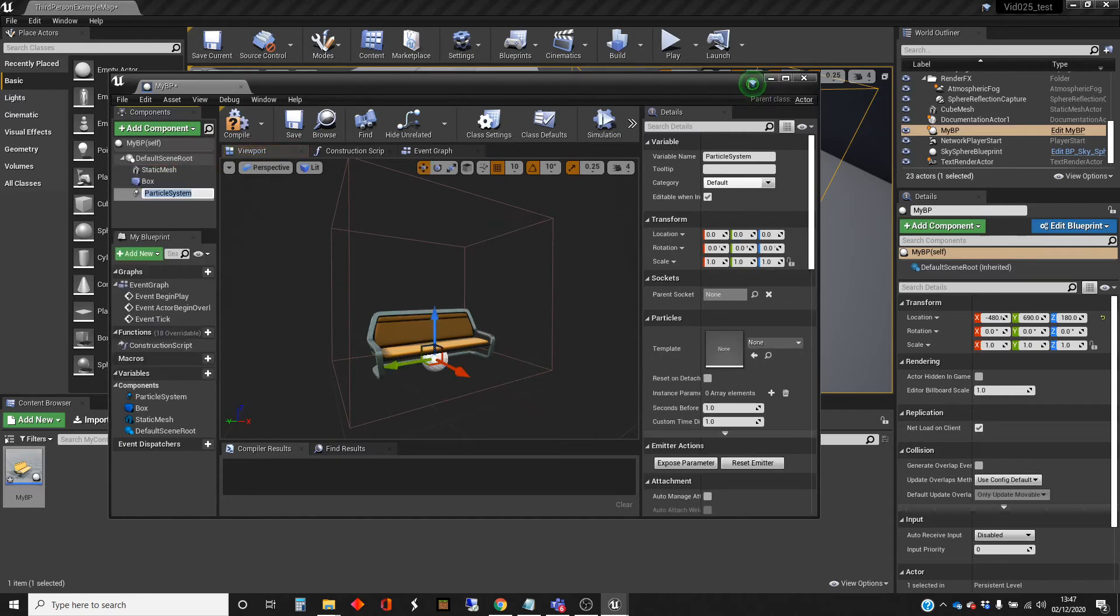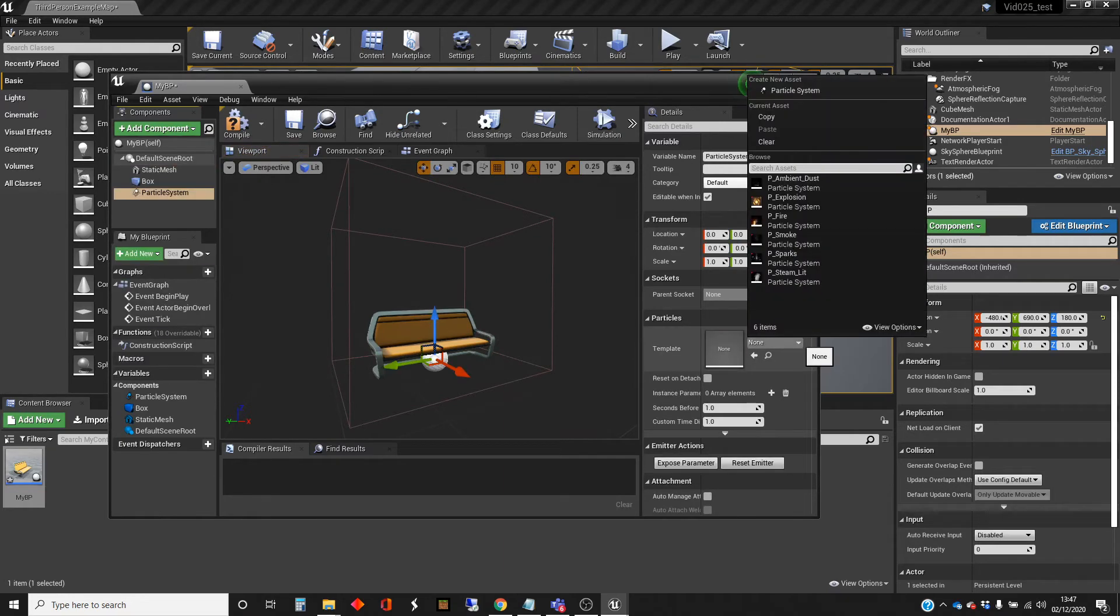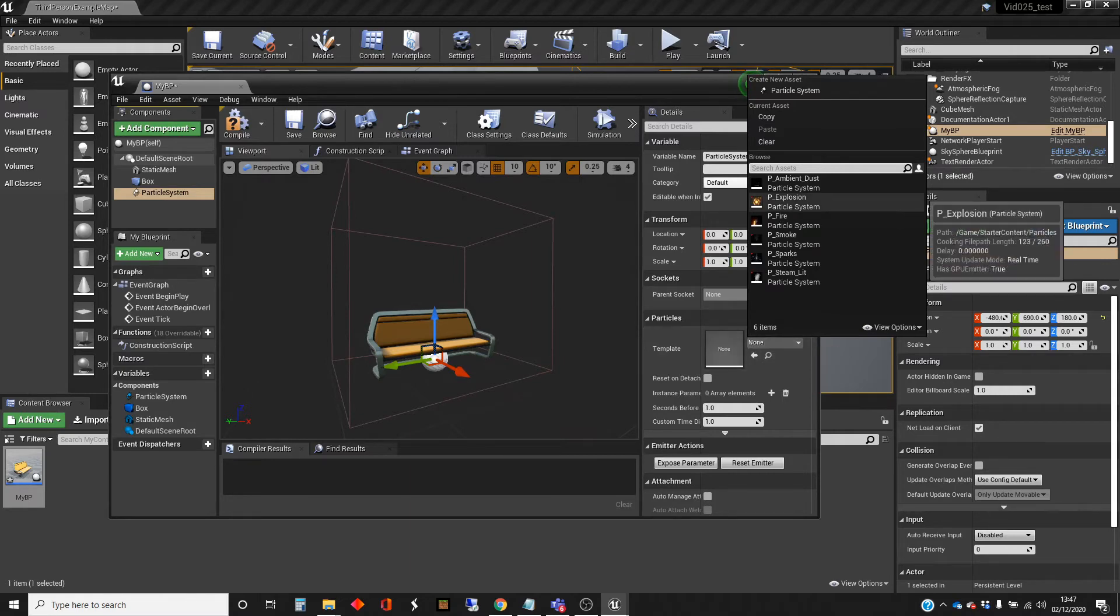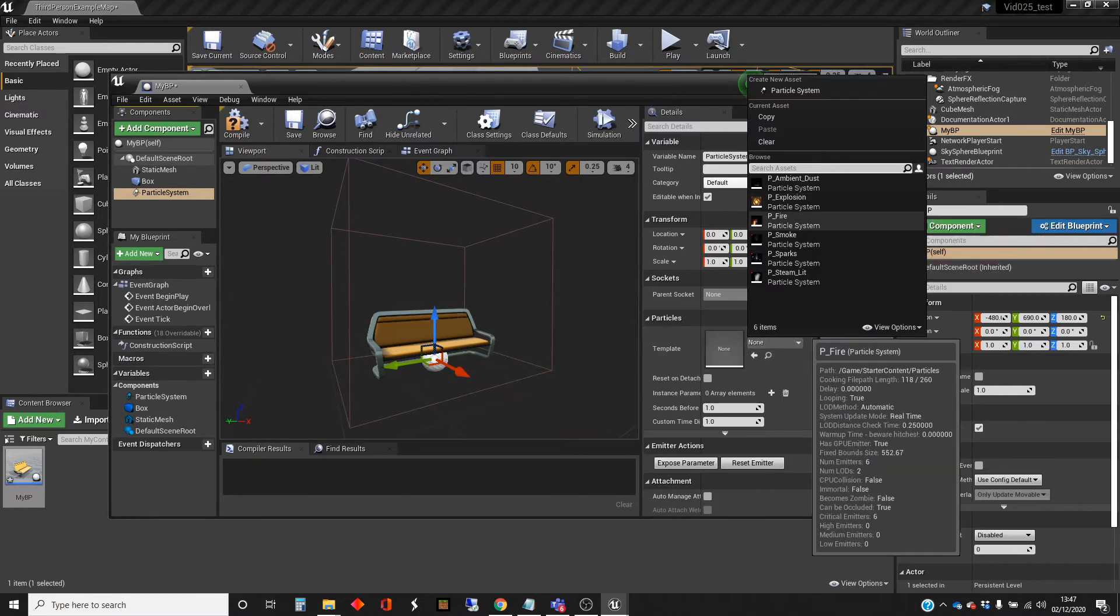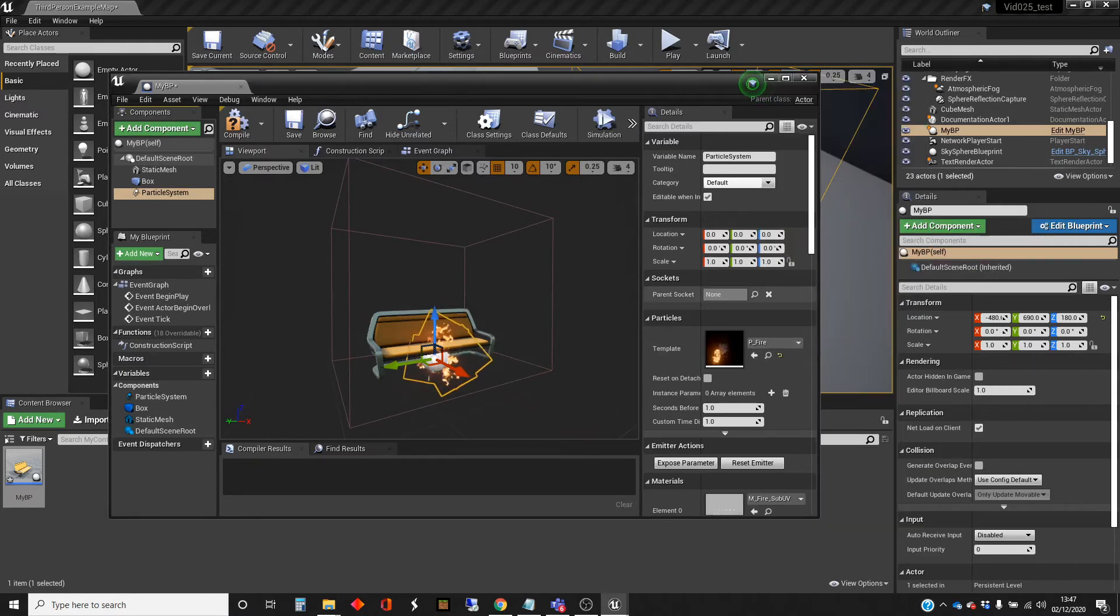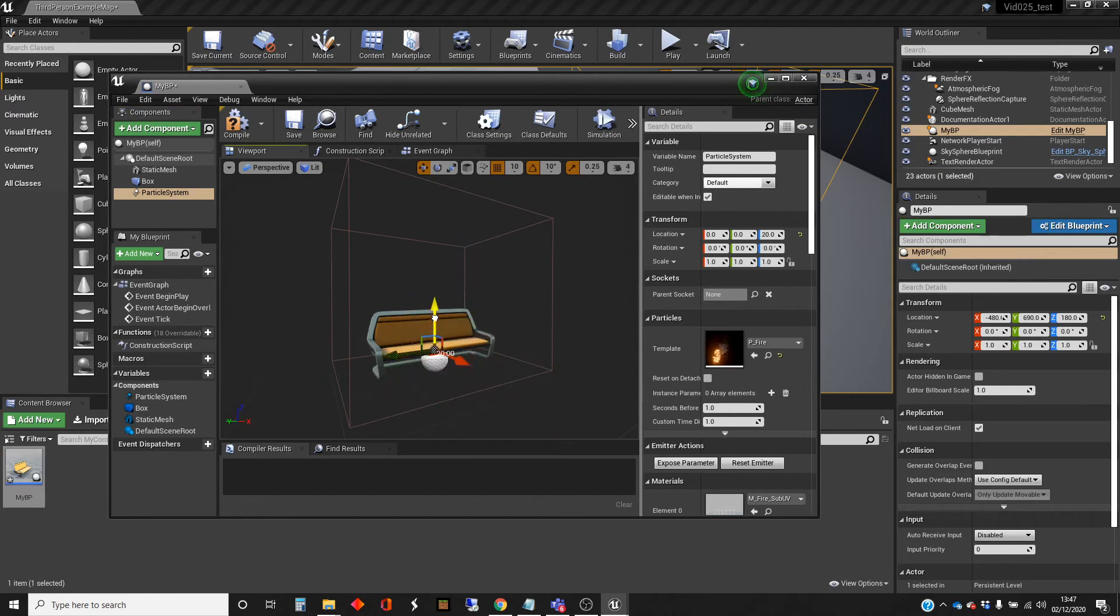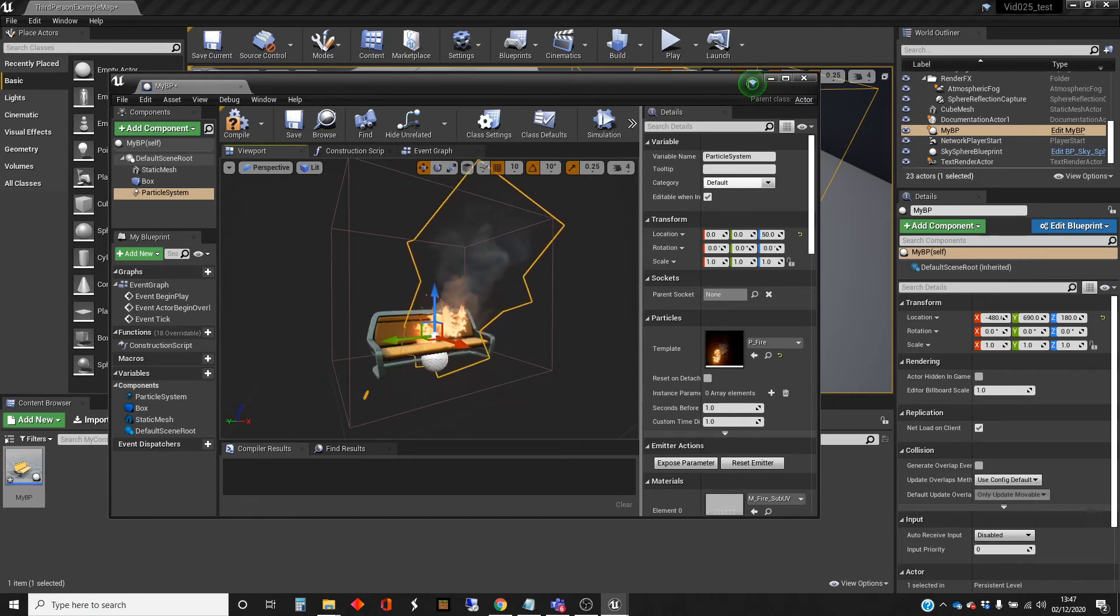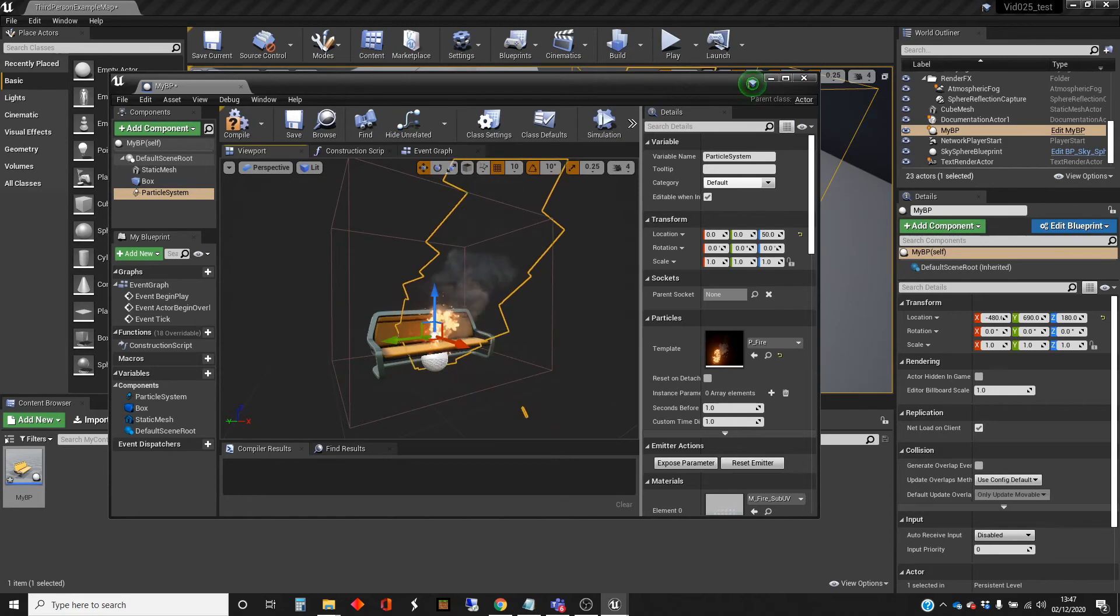It's a particle system. This is one of the old cascade particle systems. And I'm going to add the fire there. That's one of the starter content systems. I'm just going to move that up so it looks like the bench itself is on fire.